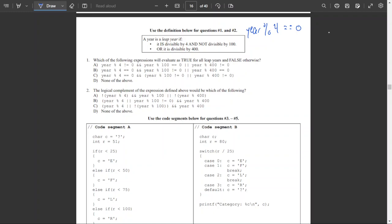Looking at the answers: answer A has year mod 4 not equal to 0 — that's wrong, it does need to equal 0. Answer B has year mod 4 equals 0, year mod 100 not equal to 0, or year mod 400 equals 0 — that matches our definition. Answer C is wrong because of its parentheses — it incorrectly requires not divisible by 400. So B is the right answer.